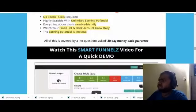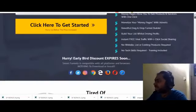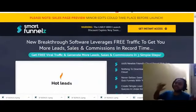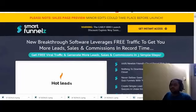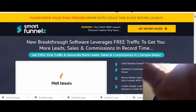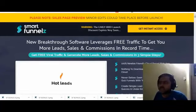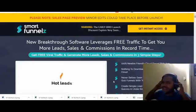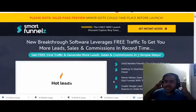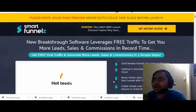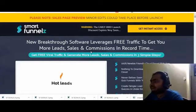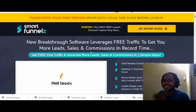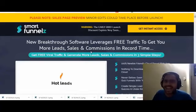Now let's take a look at the sales page. Here you can see: 'New breakthrough software leverages free traffic to get you more leads, sales, and commissions in record time.' This is accurate — they are not making any fancy claims of making money in 24 hours or calling it a push-button traffic system. They are actually saying this is new software that will make getting leads easier.